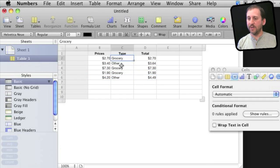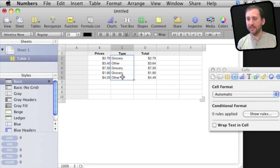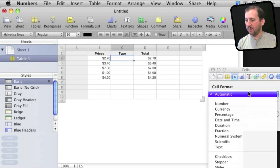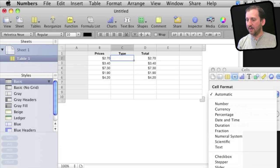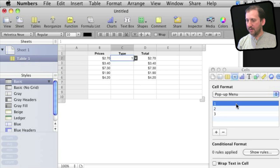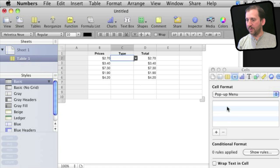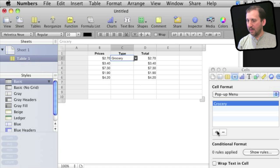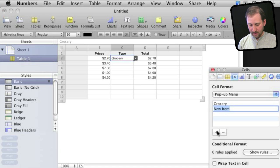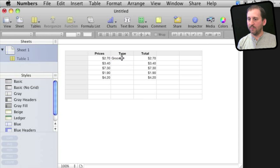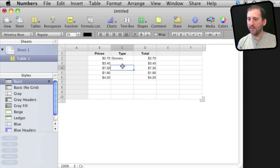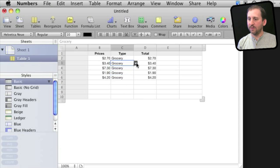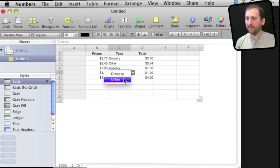Now likewise, we could change this column instead of having to manually type Grocery and Other. We could change it to cell format popup menu and then give it items here. Like for instance, we can get rid of the default one, two, and three and add Grocery and Other to that list. Then we can copy and paste into each of these, and now you can set it using a little popup menu there.